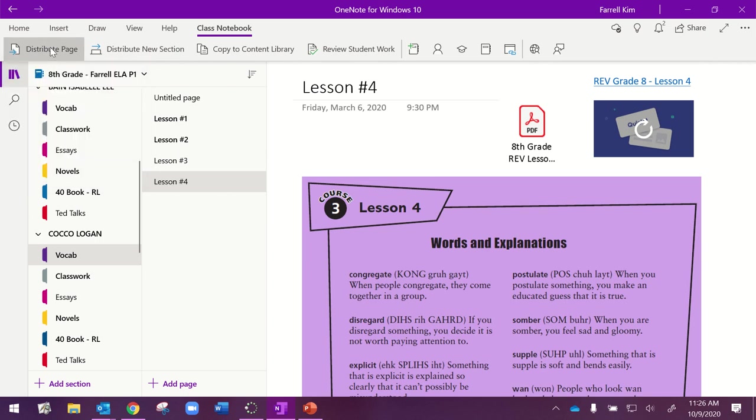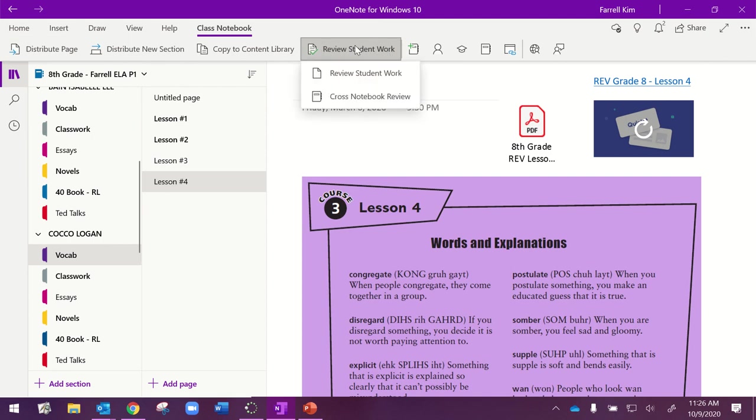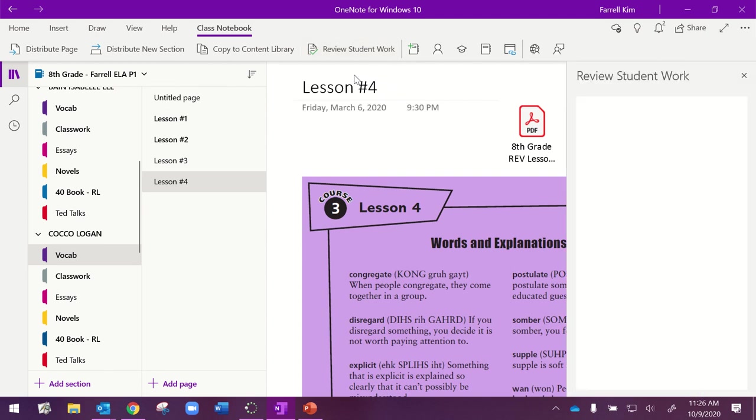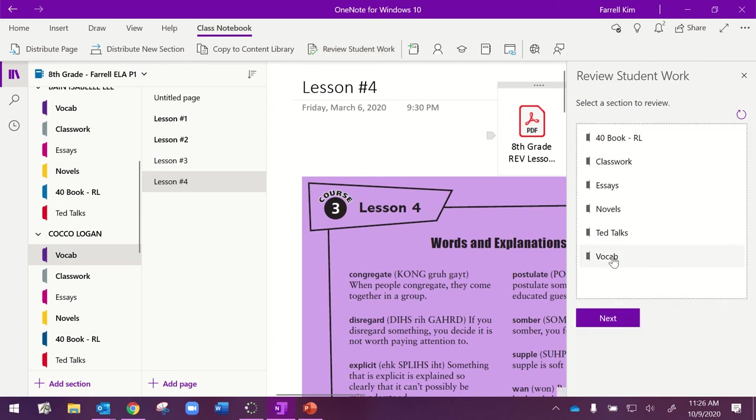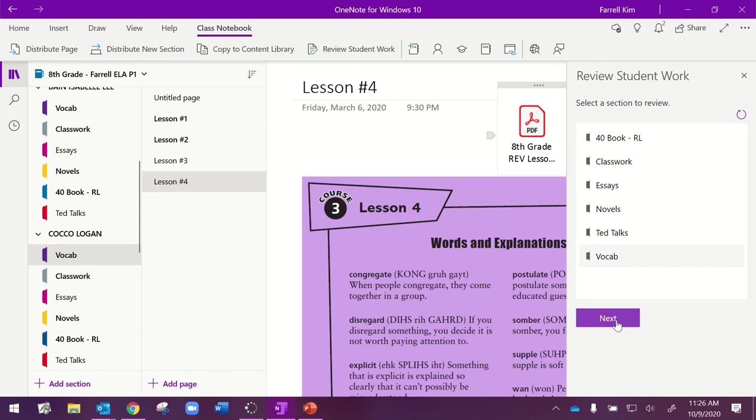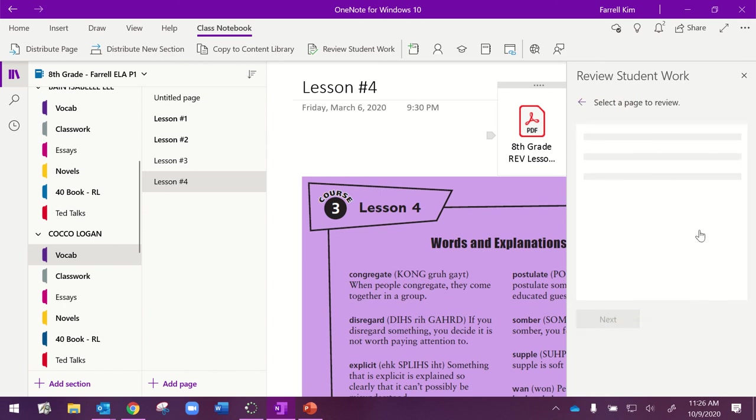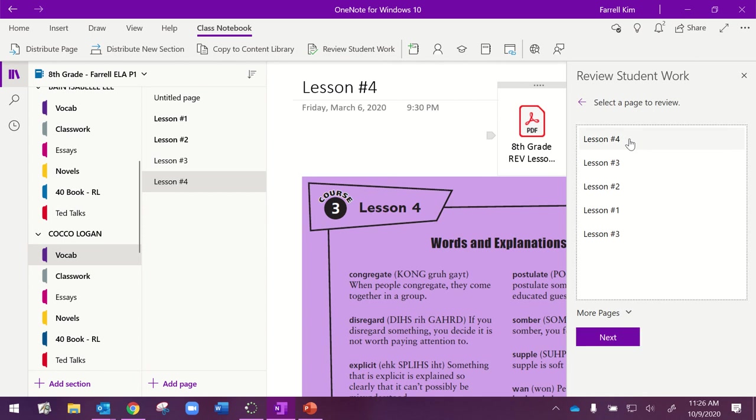Now, the fun part, the grading. So, I want to check their work. I'm going to go to Review Student Work, and I'm just going to review it in this one class period at a time. I recommend doing that rather than reviewing from multiple notebooks at a time. I've checked their vocab, or I've given them their Lesson 4 vocab, so that's what I want to check. I'm going to click Vocab, and then Next.